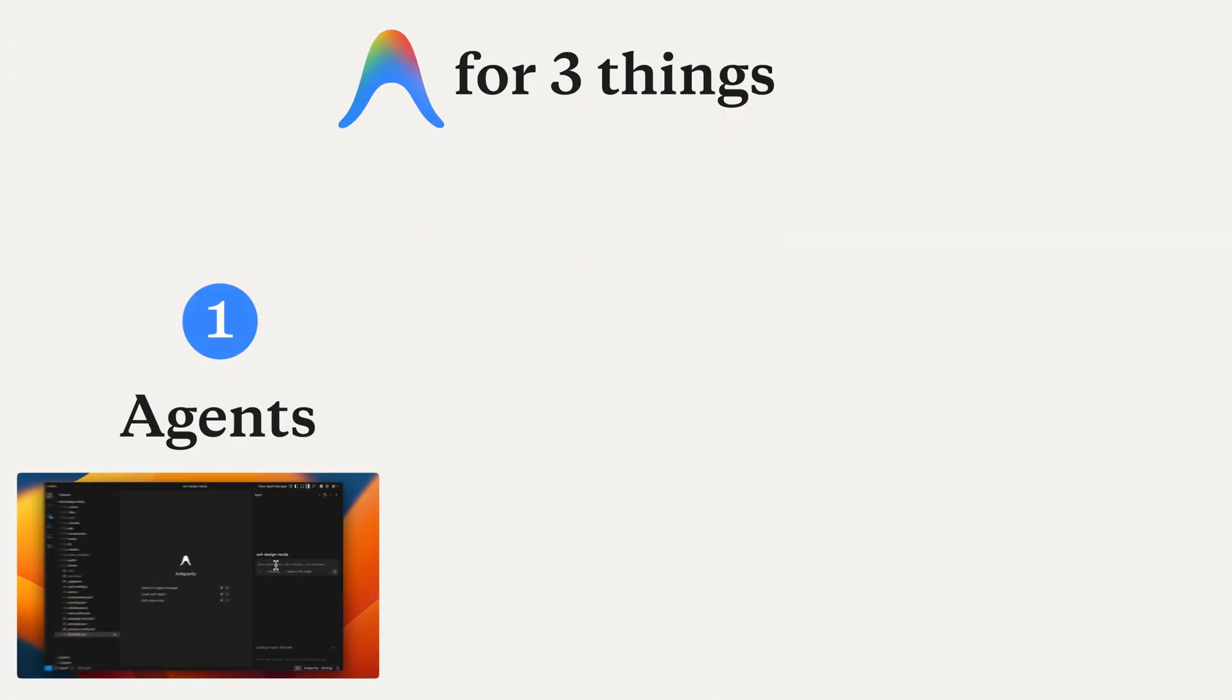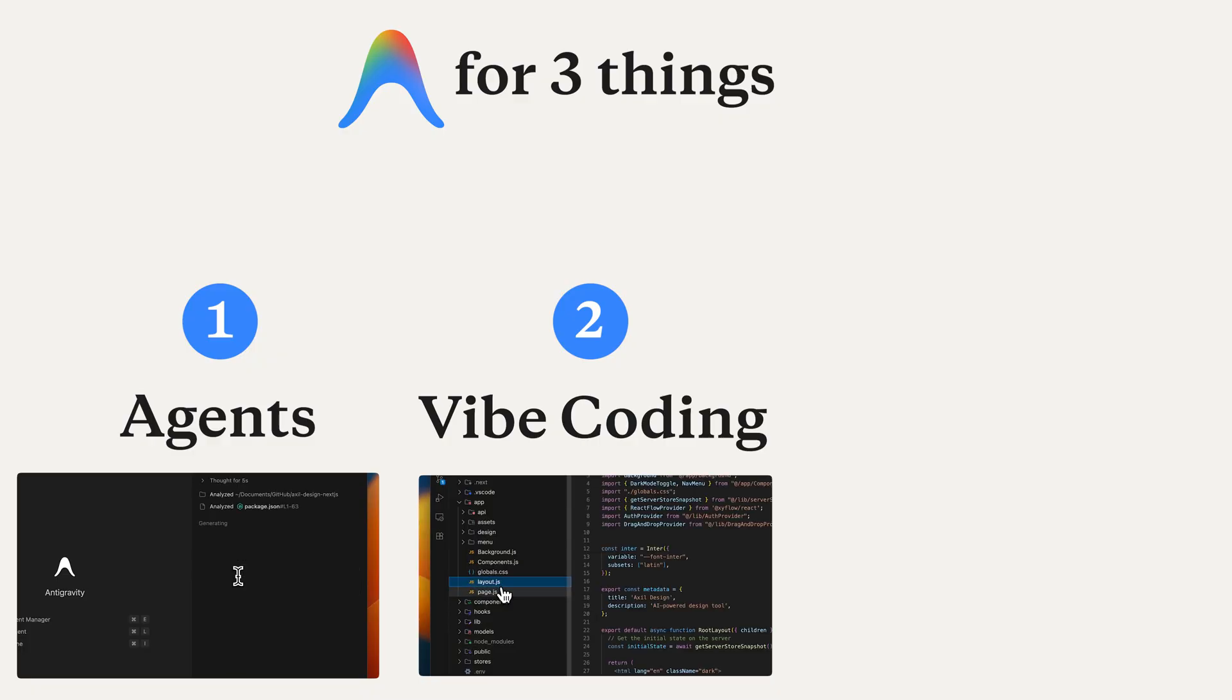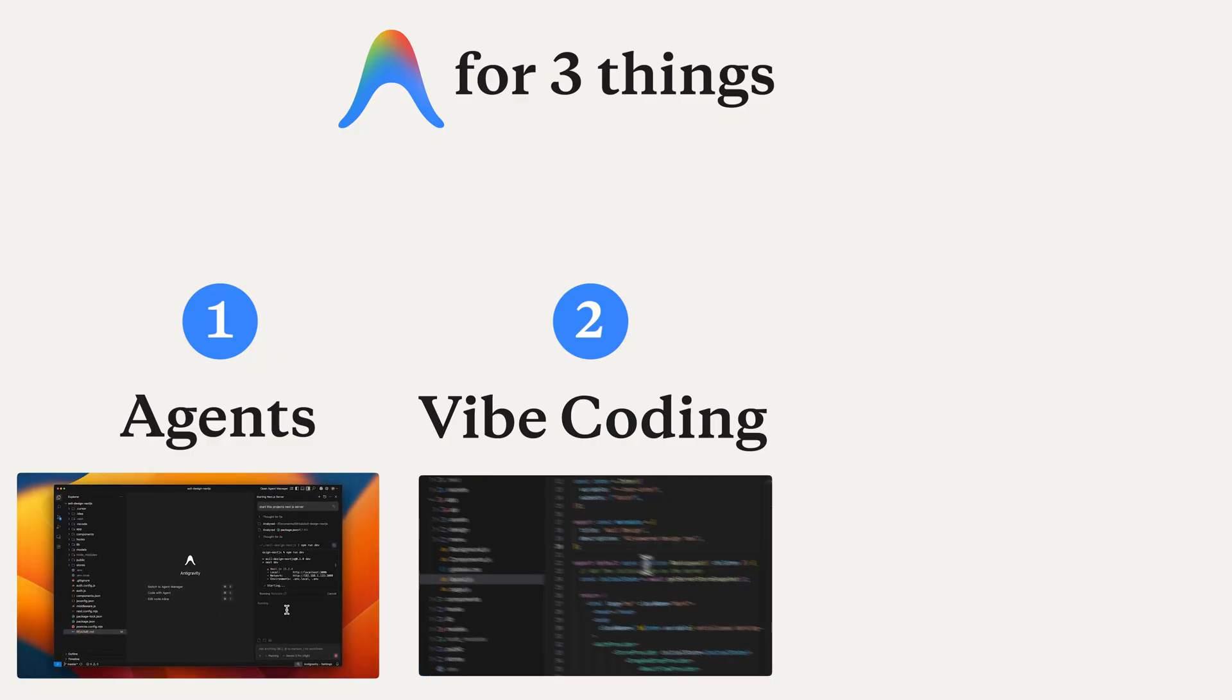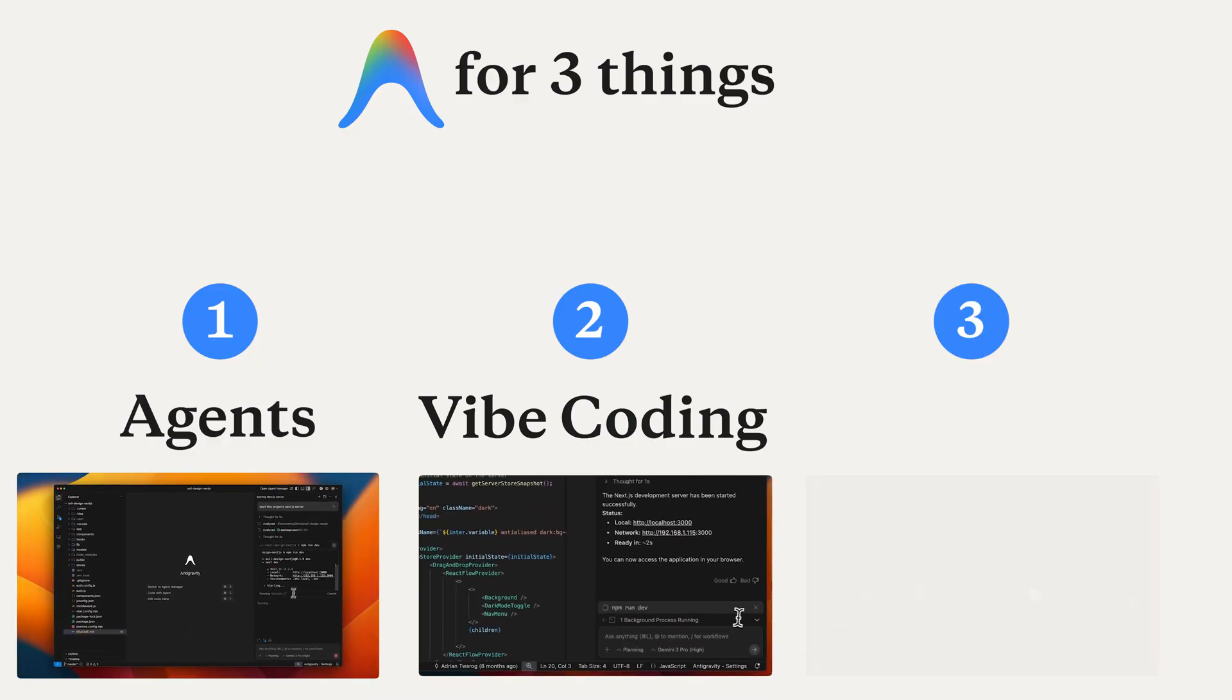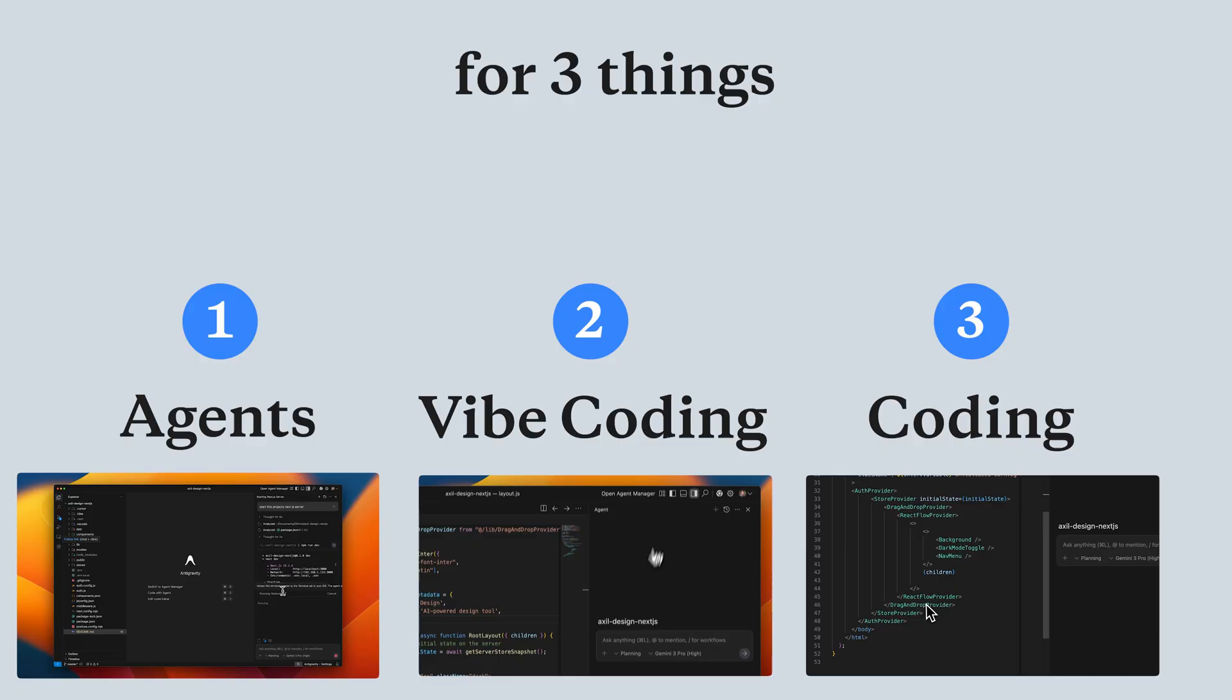I'll use Antigravity for three things. Firstly, I'll try Agents. Then, I'll try it for Vibe Coding, using Gemini 3.0 to create an app idea. Finally, I'll use it for a week just to code and see what it's like.